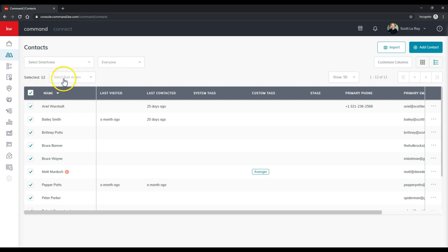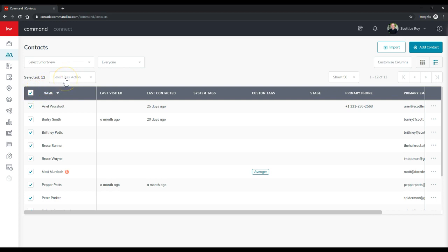and now I can actually go through, and under the select bulk action, you'll notice there are two options on here, export contacts and export mailing labels.